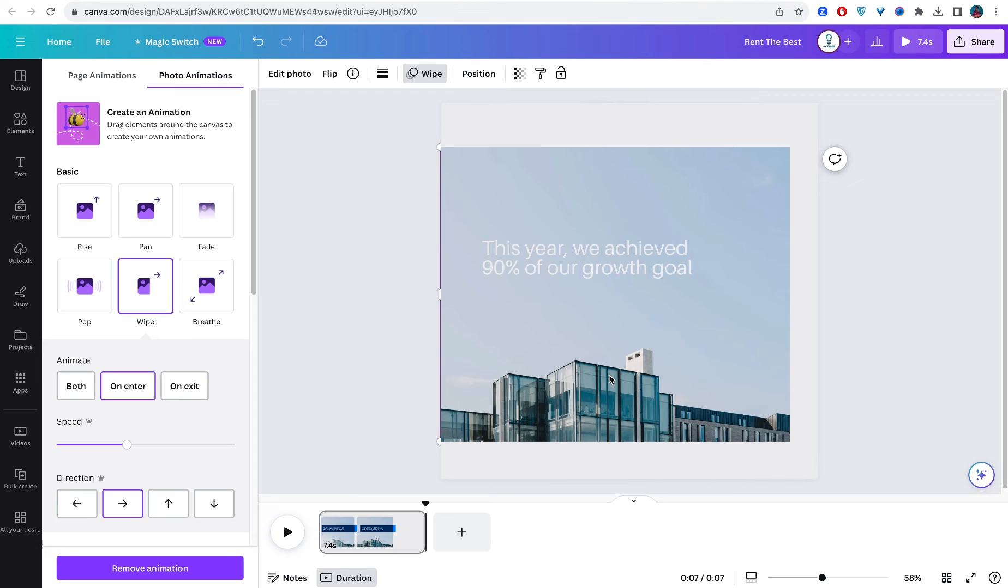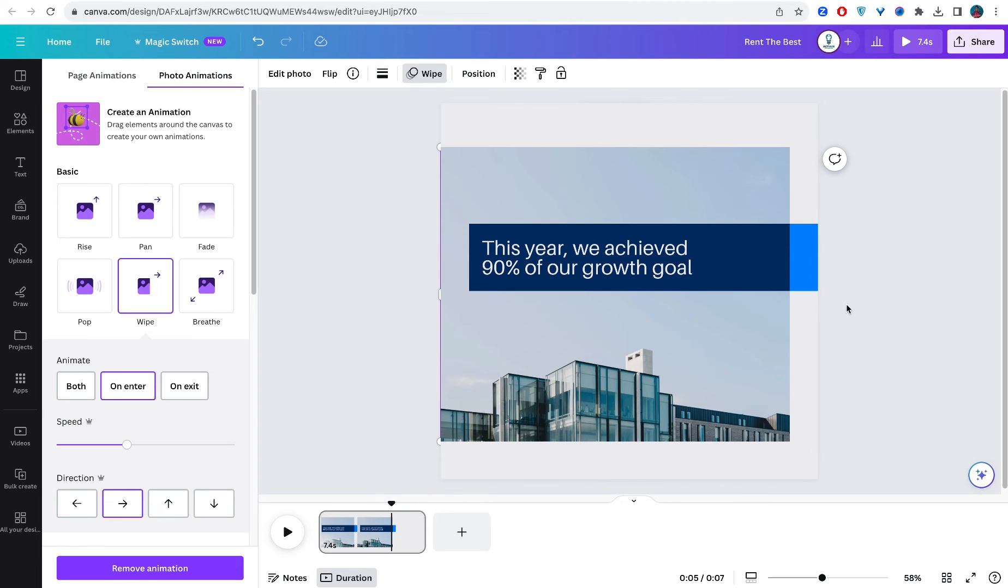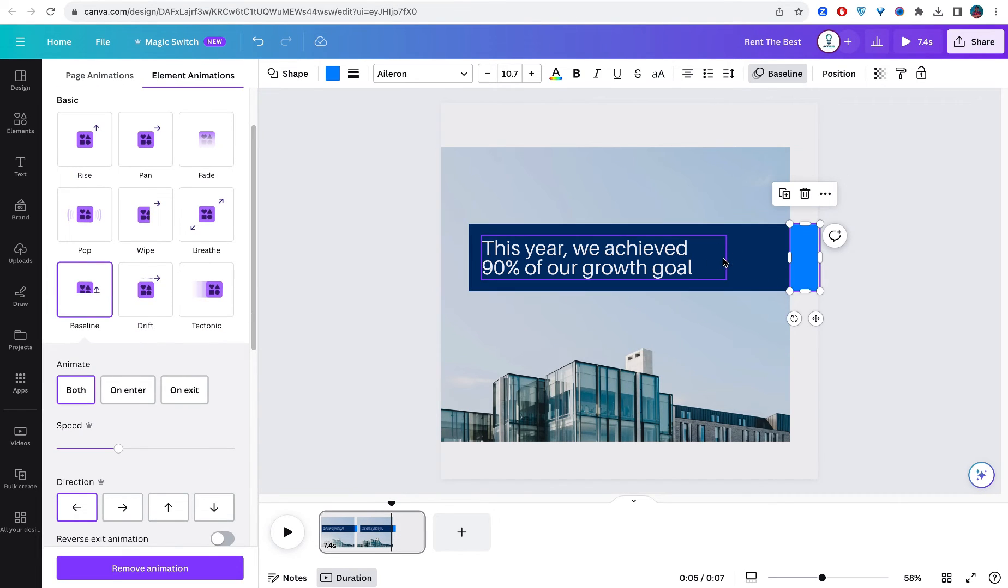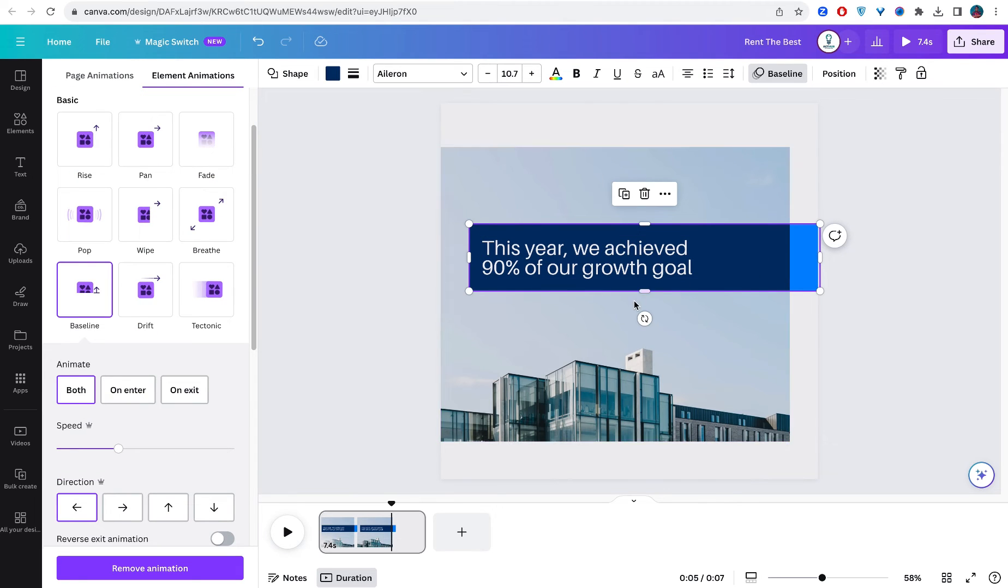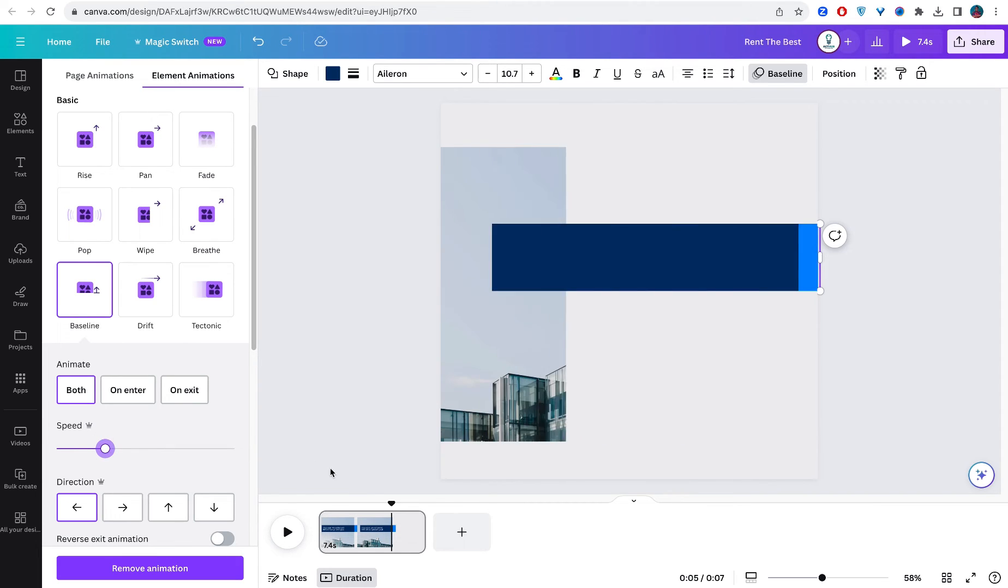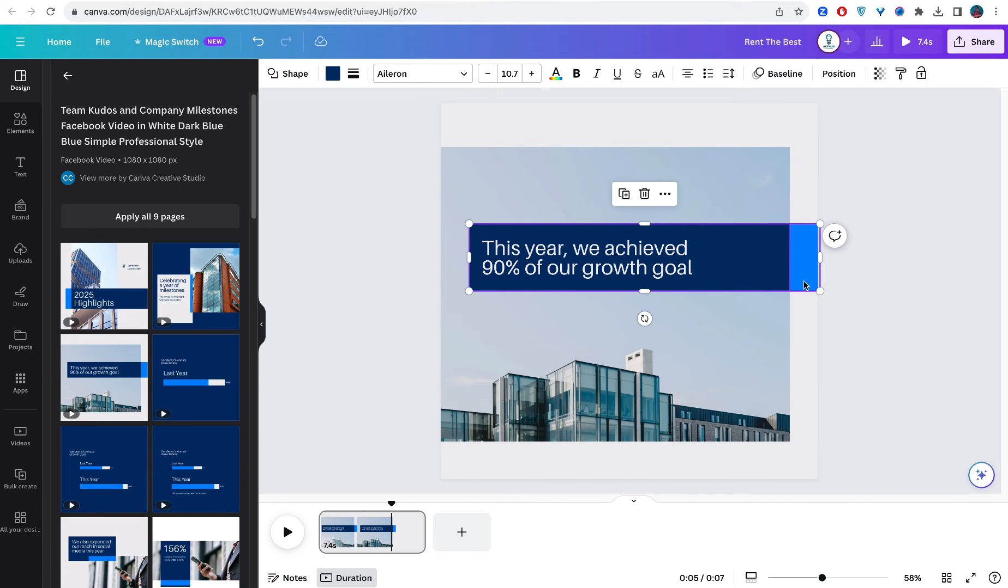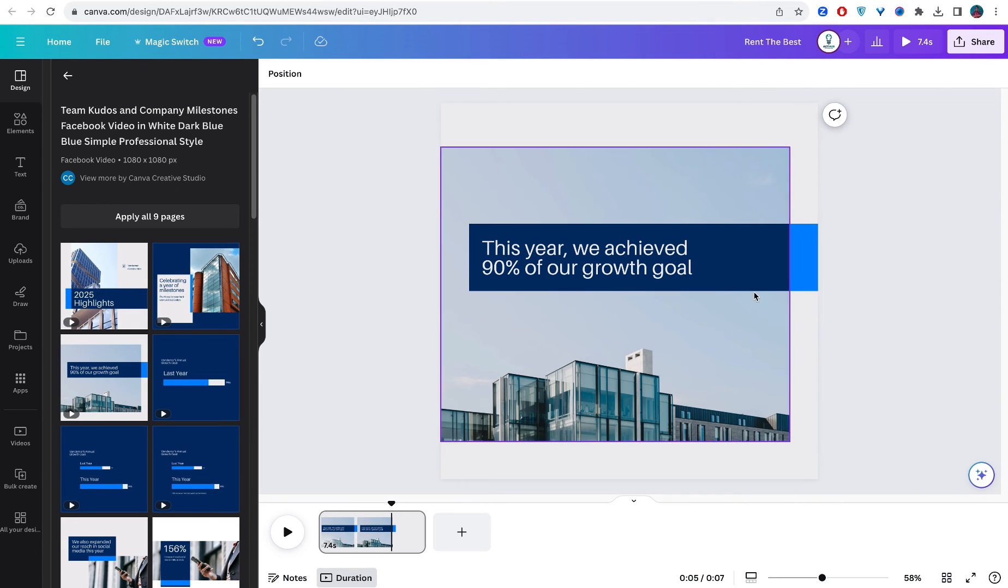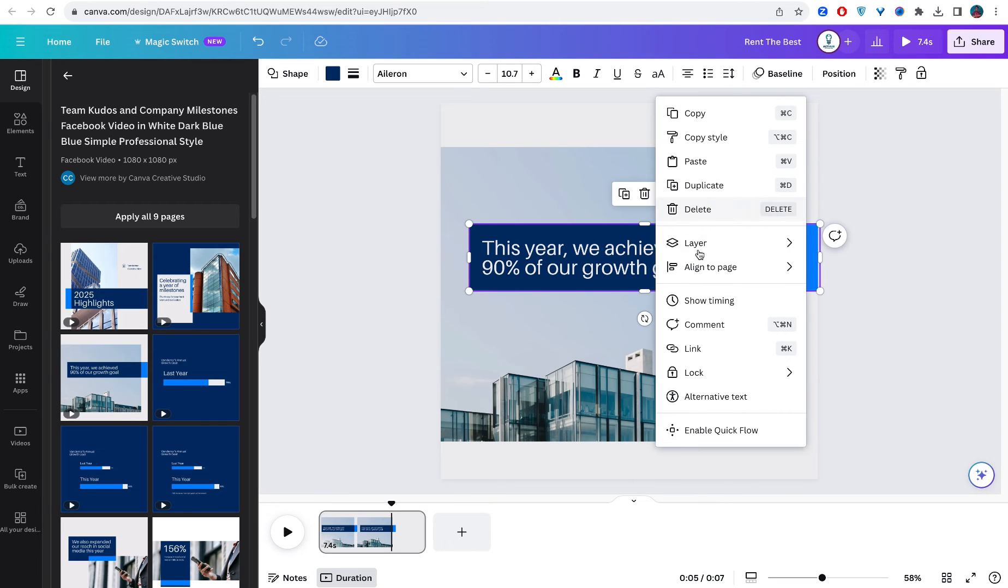We can actually reduce the speed. Let's click on it and let's go and activate the timing so it doesn't come out almost at the same time when that one was coming in. Let's look at the timing.